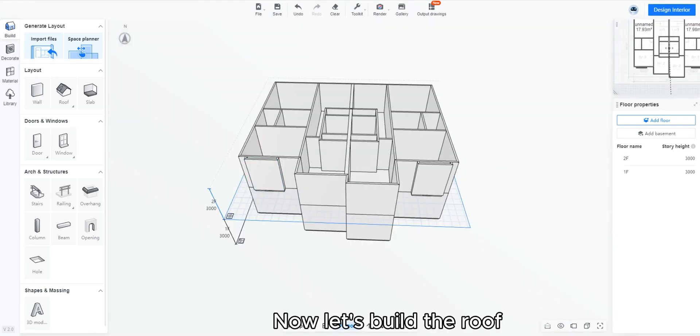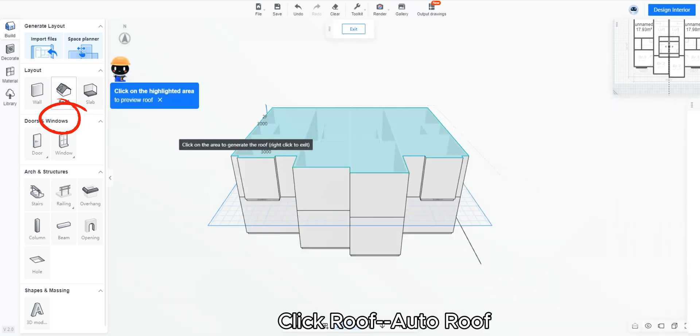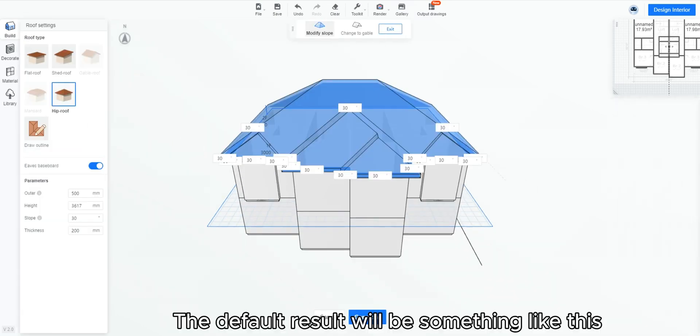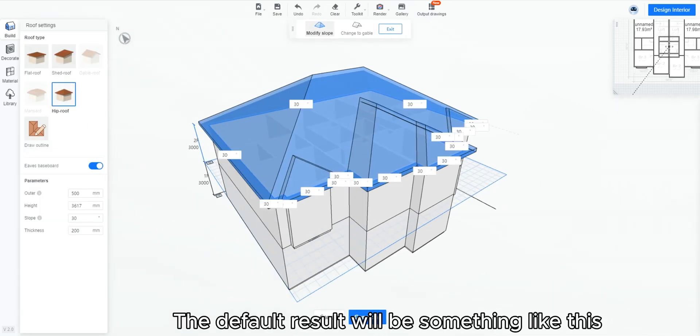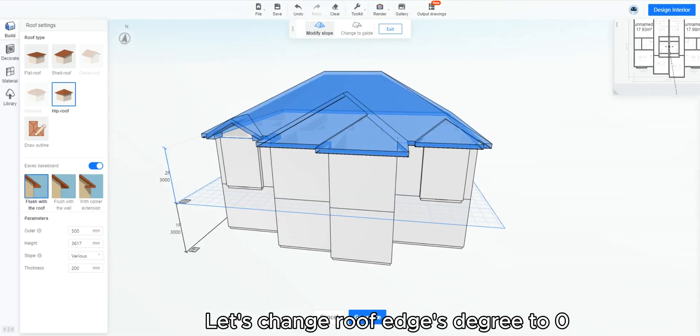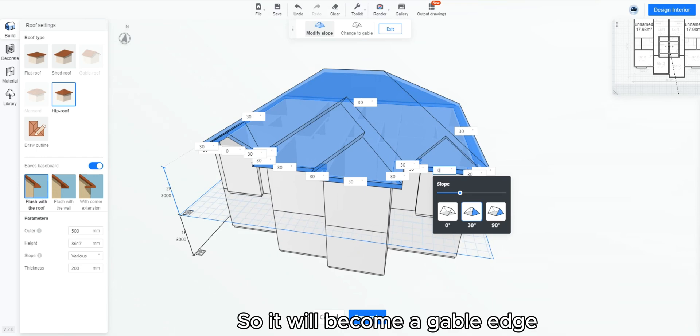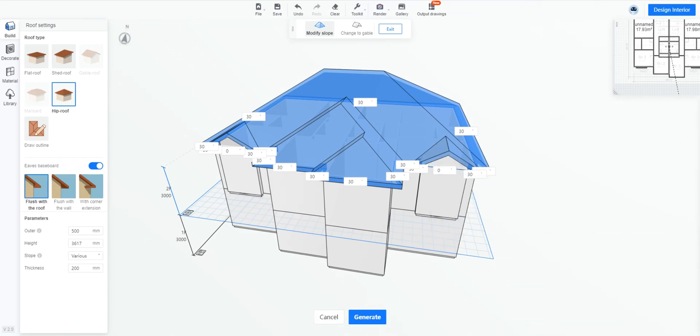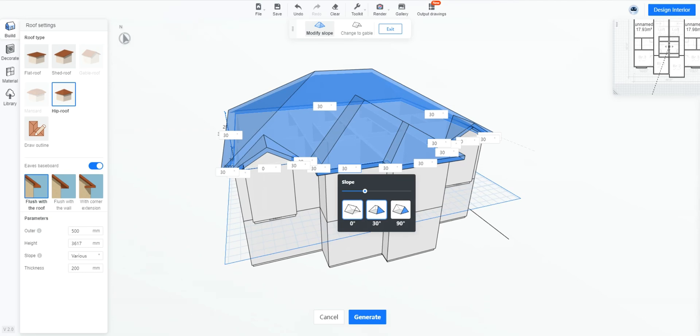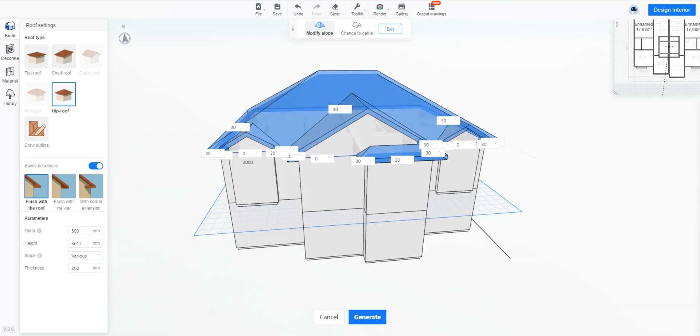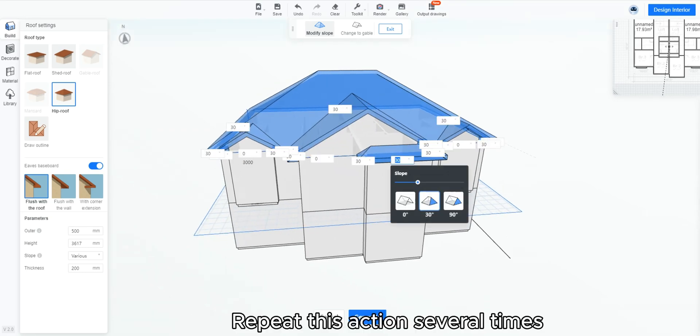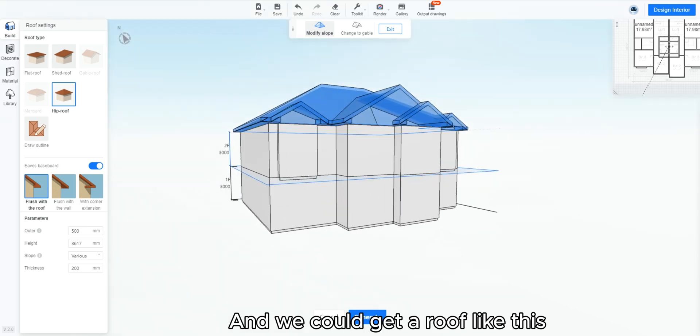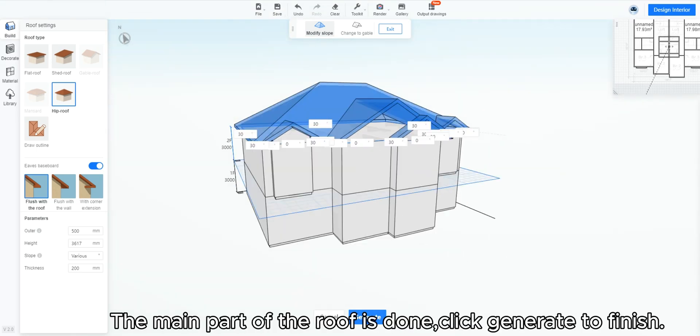Now let's build the roof. Click roof auto roof. Choose the area you would like to have a roof. The default result will be something like this. Let's change roof edges degree to 0, so it will become a gable edge. Repeat this action several times and we could get a roof like this. The main part of the roof is done. Click generate to finish.